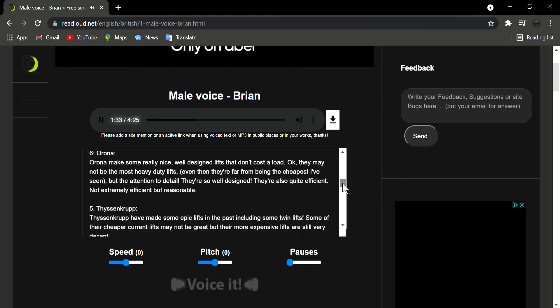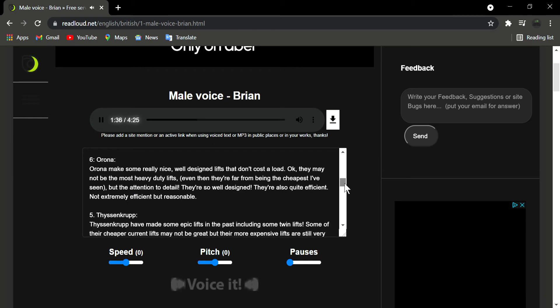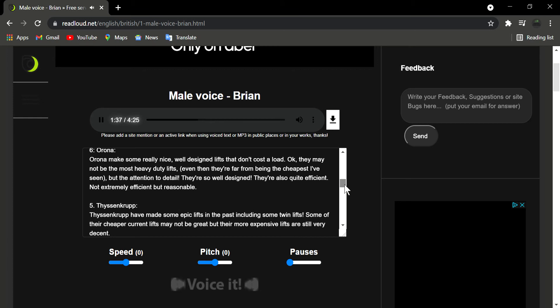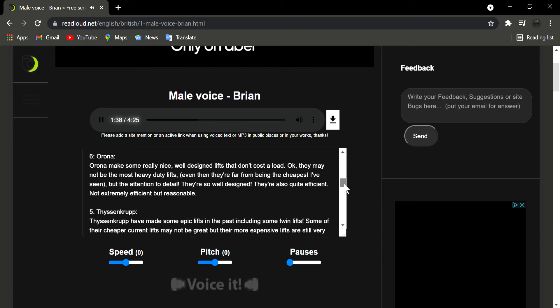Number 6: Ona. Ona make some really nice, well designed lifts that don't cost a load. Okay, they may not be the most heavy duty lifts. Even then they're far from being the cheapest I've seen, but the attention to detail. They're so well designed. They're also quite efficient. Not extremely efficient but reasonable.